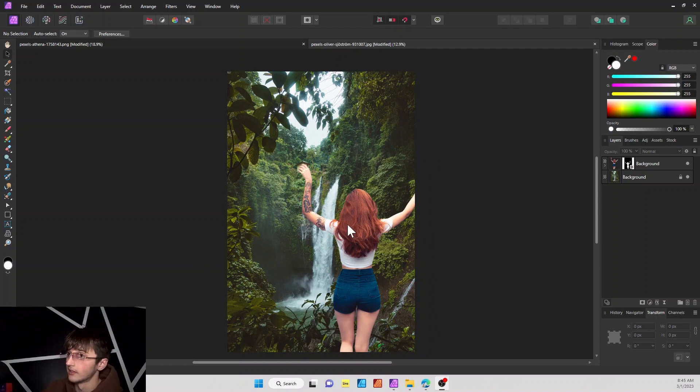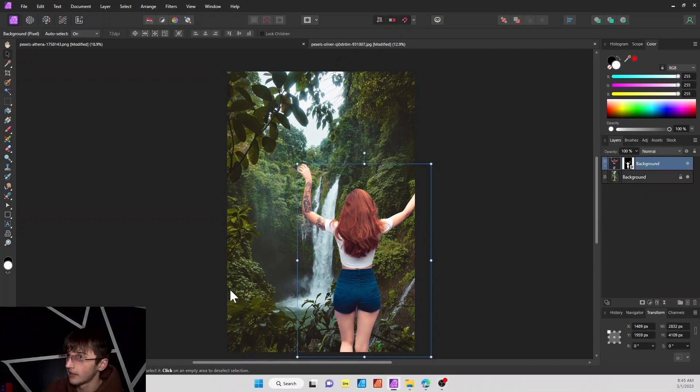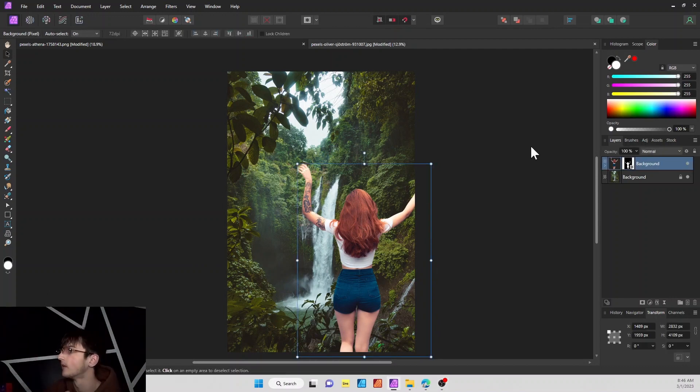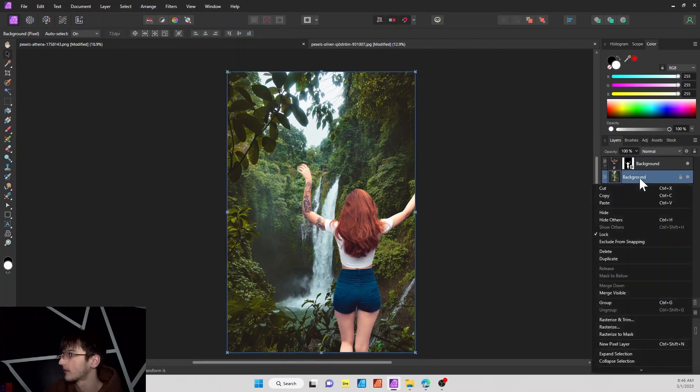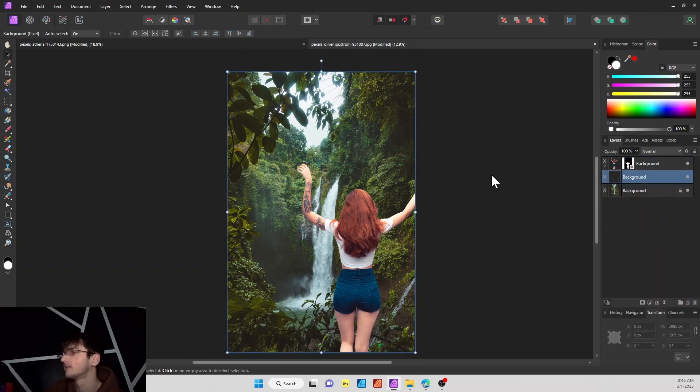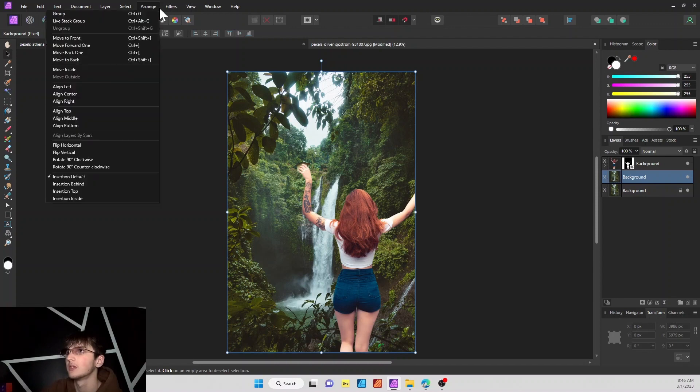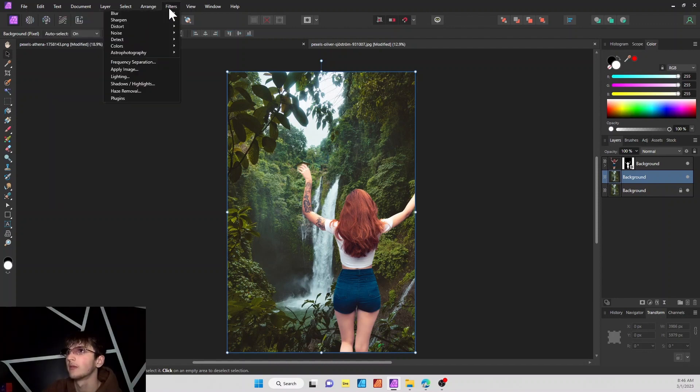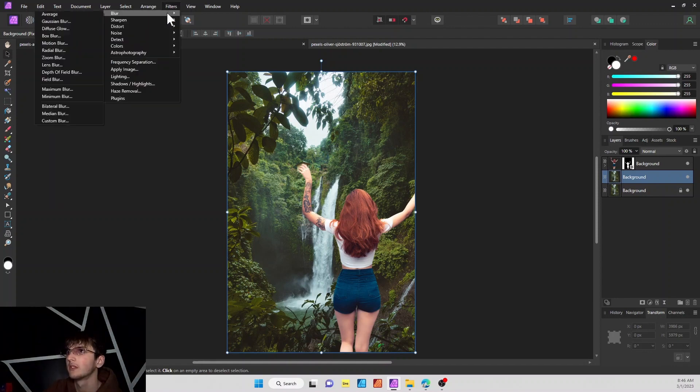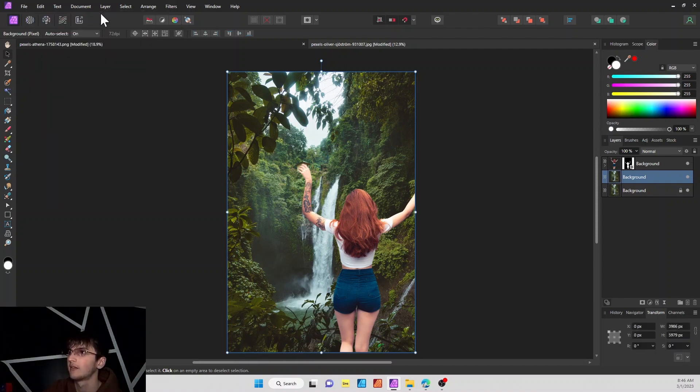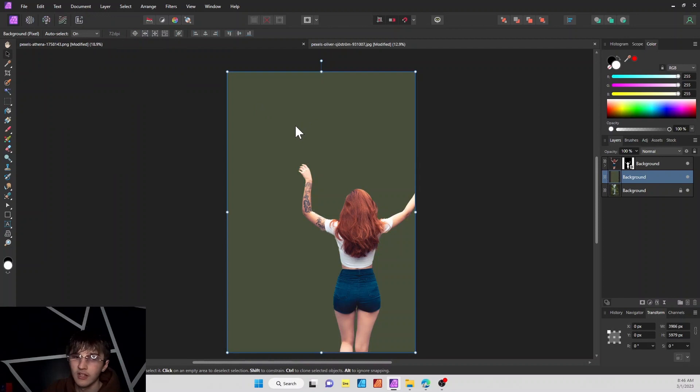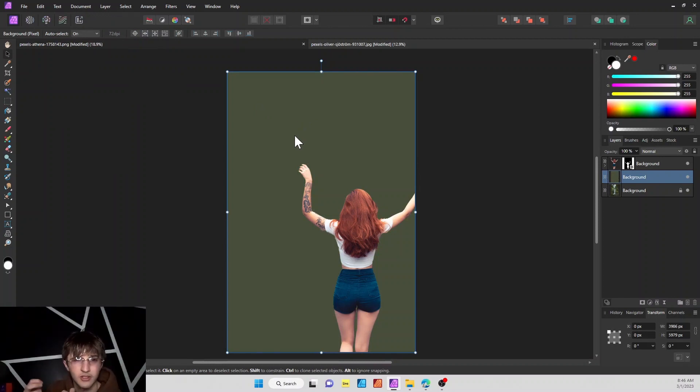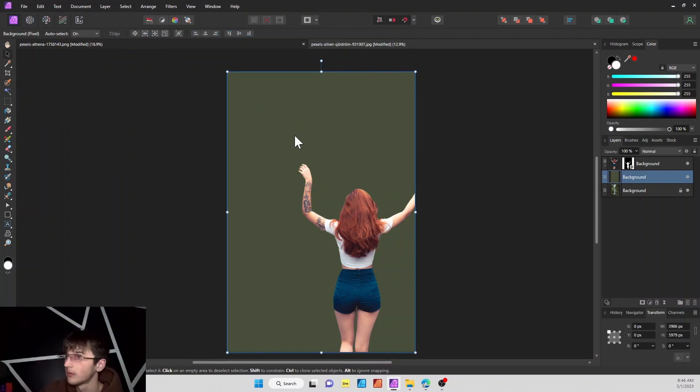Okay, so to get our lady right here to look a little bit better on the environment and look kind of fit in more, what we're going to do is go to our background and we're going to duplicate this. Then we go to filters, blur, and then we're going to hit average. It's going to average both the colors from the background image and put it into one.